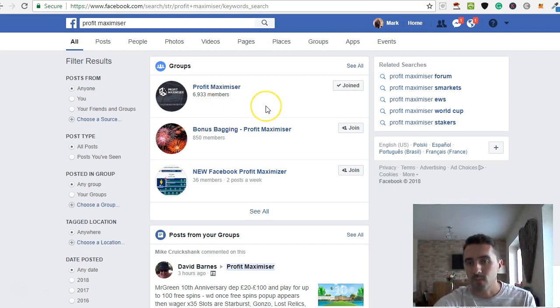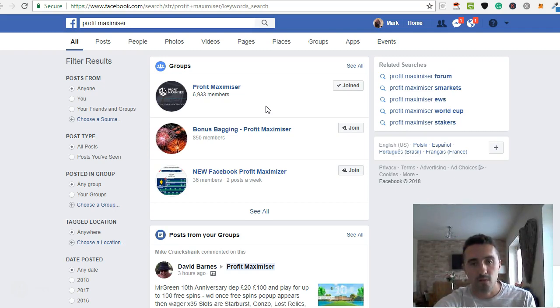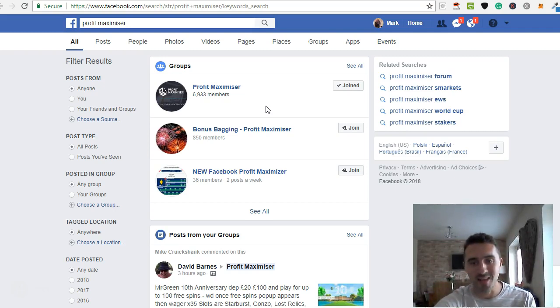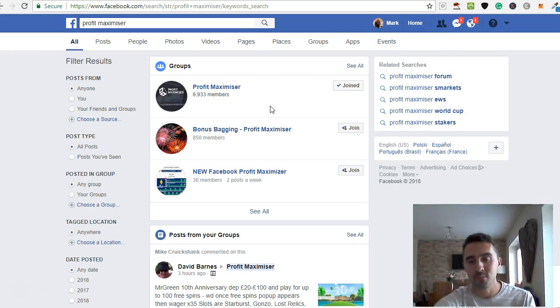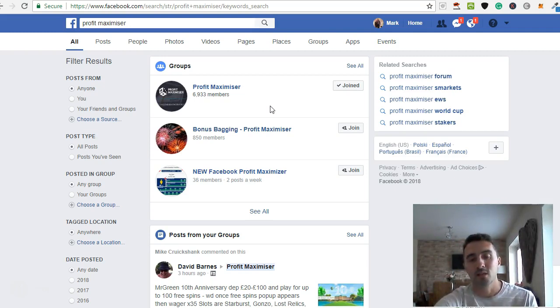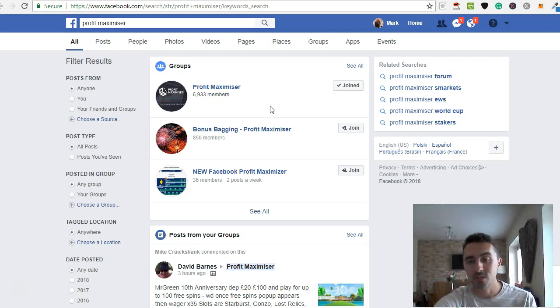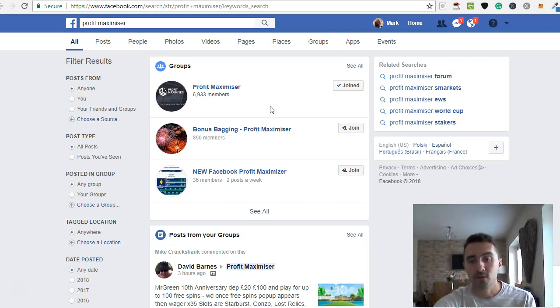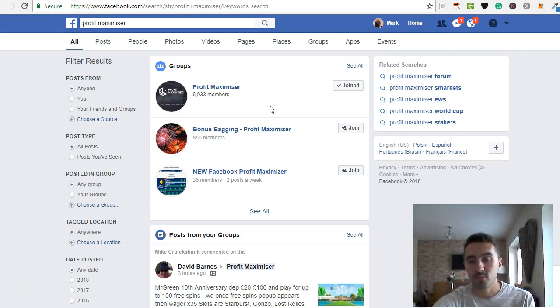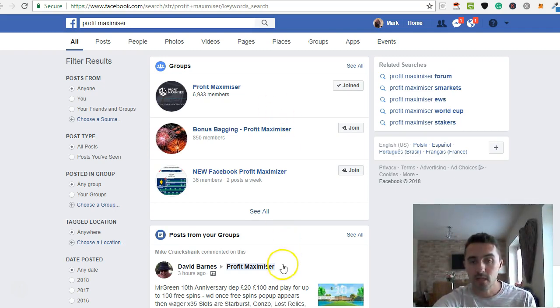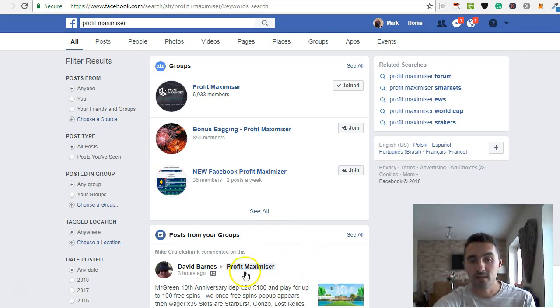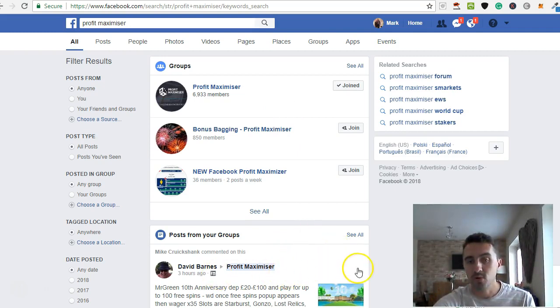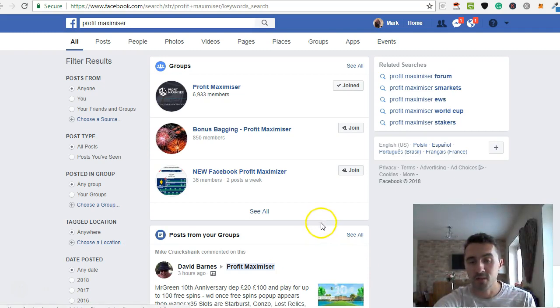And the group itself is jam-packed full of just brilliant people, really. Everyone in here helps, and if anybody finds an offer which is working, then they post in the Facebook page. So what I would recommend is, if you do join Profit Maximizer, make sure that you join the Facebook group, because it's a great place not only to speak to people, but if you have any questions whatsoever, you can put them in this group, and within 5 to 10 minutes you always get an answer.